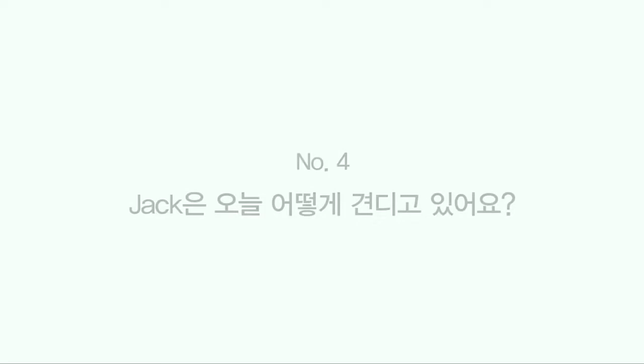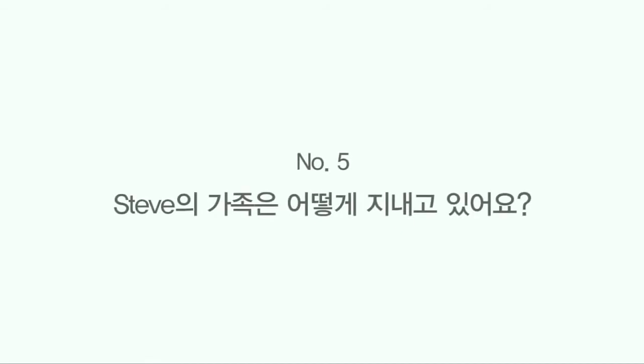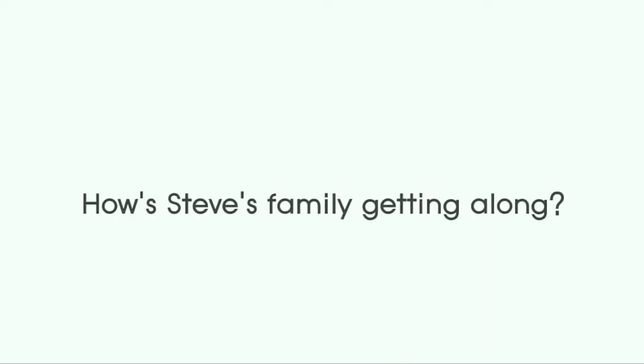Number four. How's Jack coping today? Number five. How's Steve's family getting along?